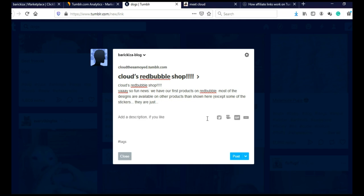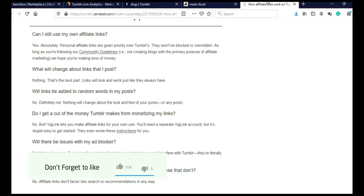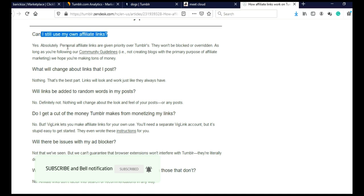But can you actually add affiliate links on Tumblr? When you go here on the rules, can I still use my own affiliate links? Yes, absolutely. Personal affiliate links are given priority over Tumblr's. They won't be blocked or overridden.